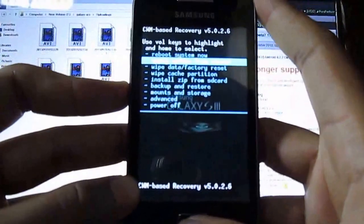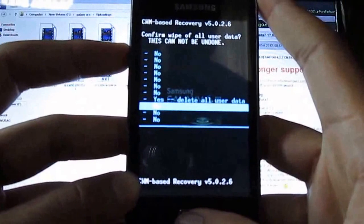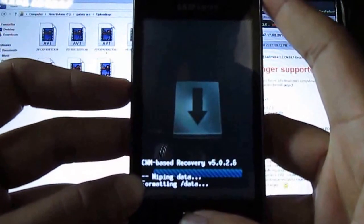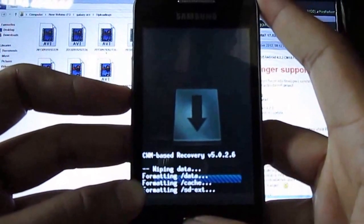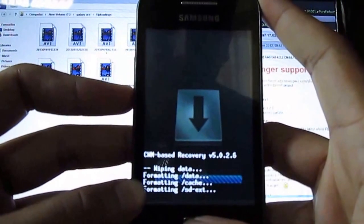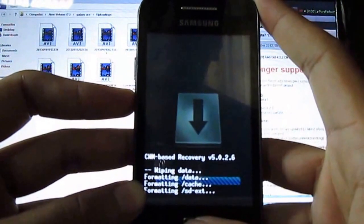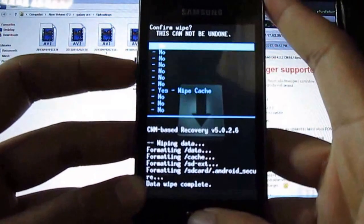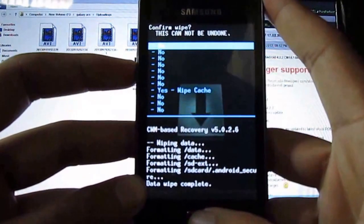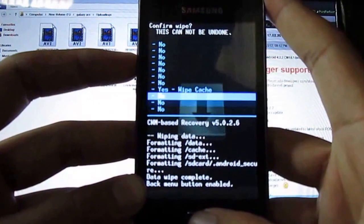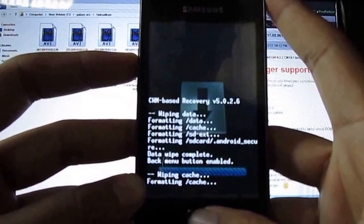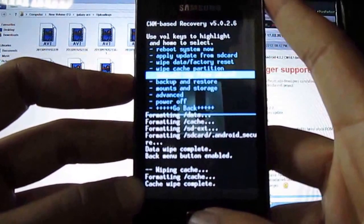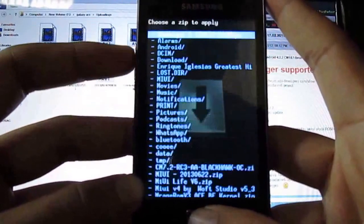Now wipe data factory reset, wipe cache, then install zip from SD card.